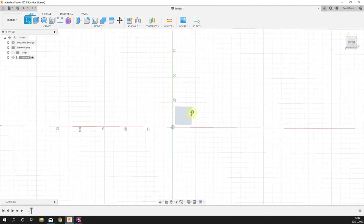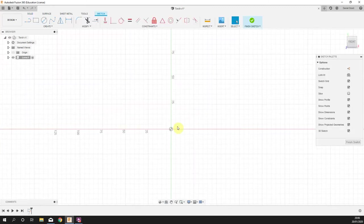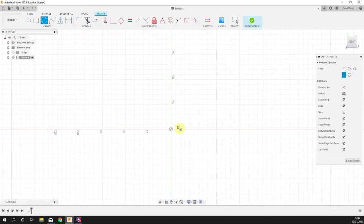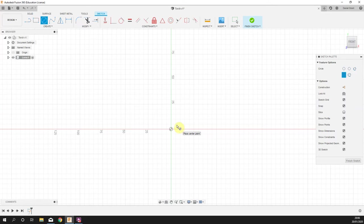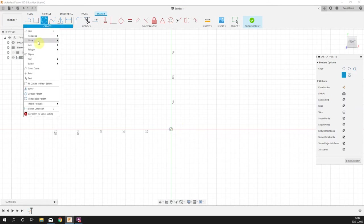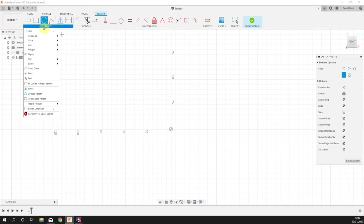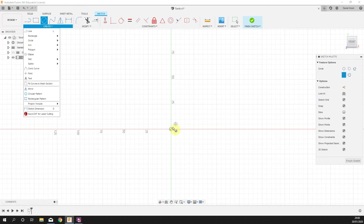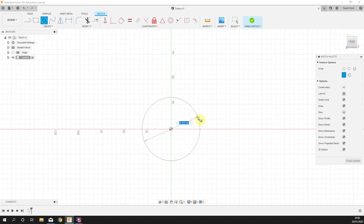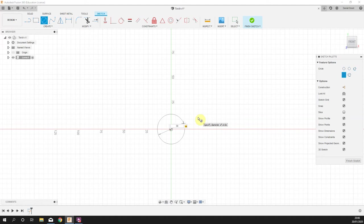We're going to press C for the circle tool, or click create circle. We're going to start our circle bang in the middle, drag out, and make it 30 millimeters in diameter and press enter.